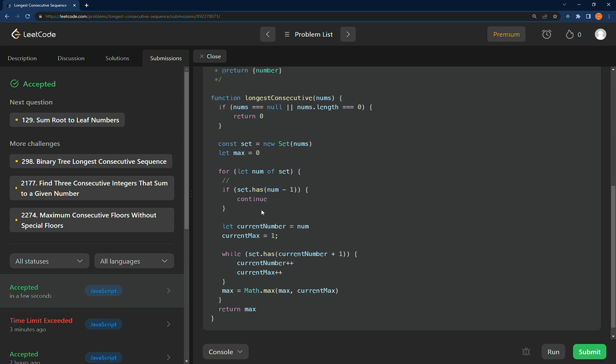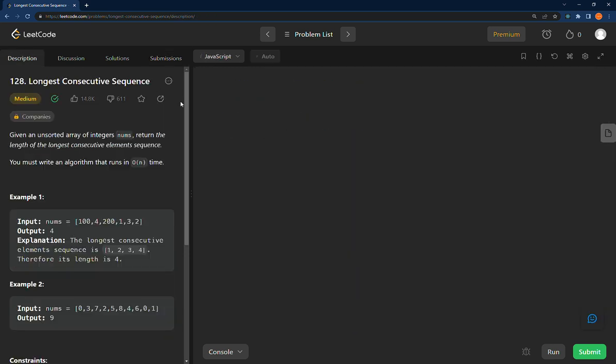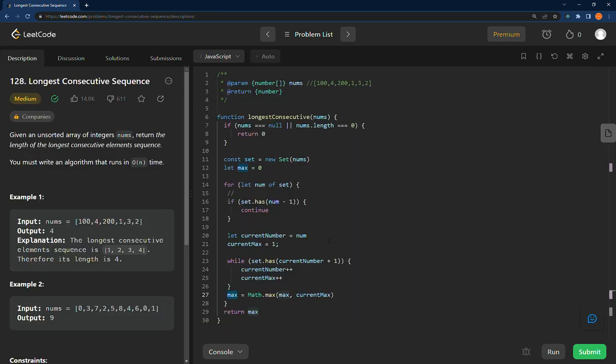And I'll definitely be using it in the future. So I'll go back to the description. I'll leave it here so you can see the entire problem and I'll leave it there.